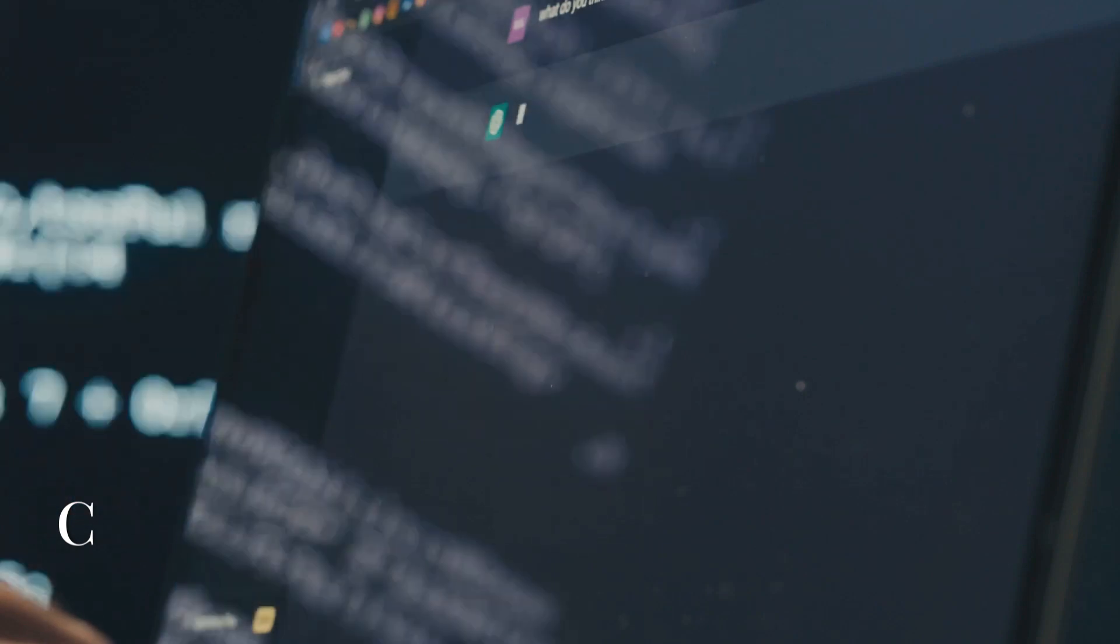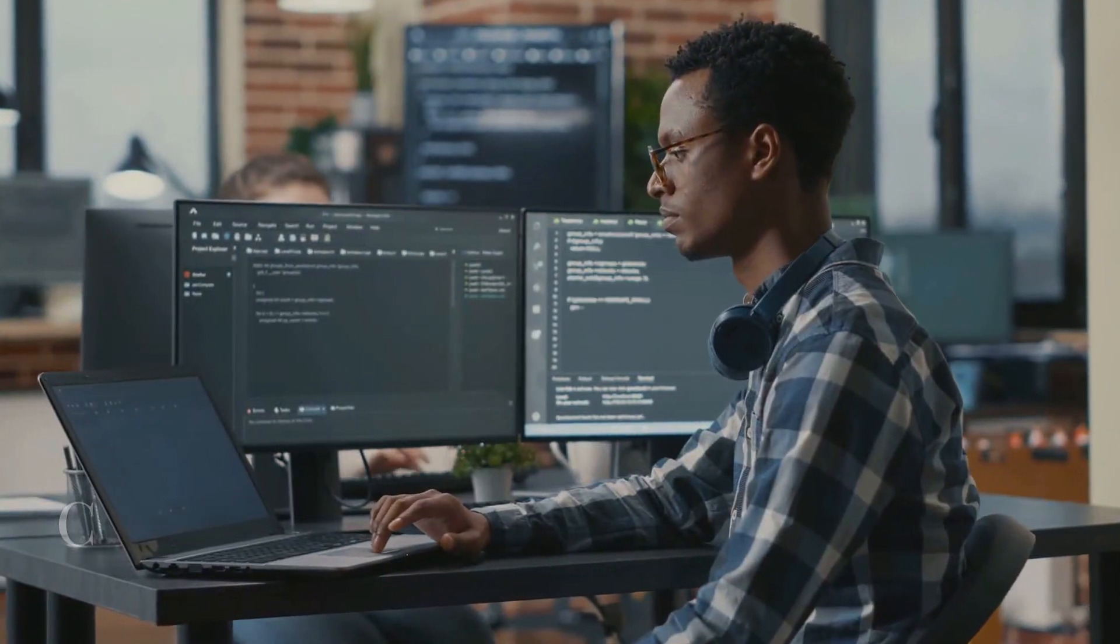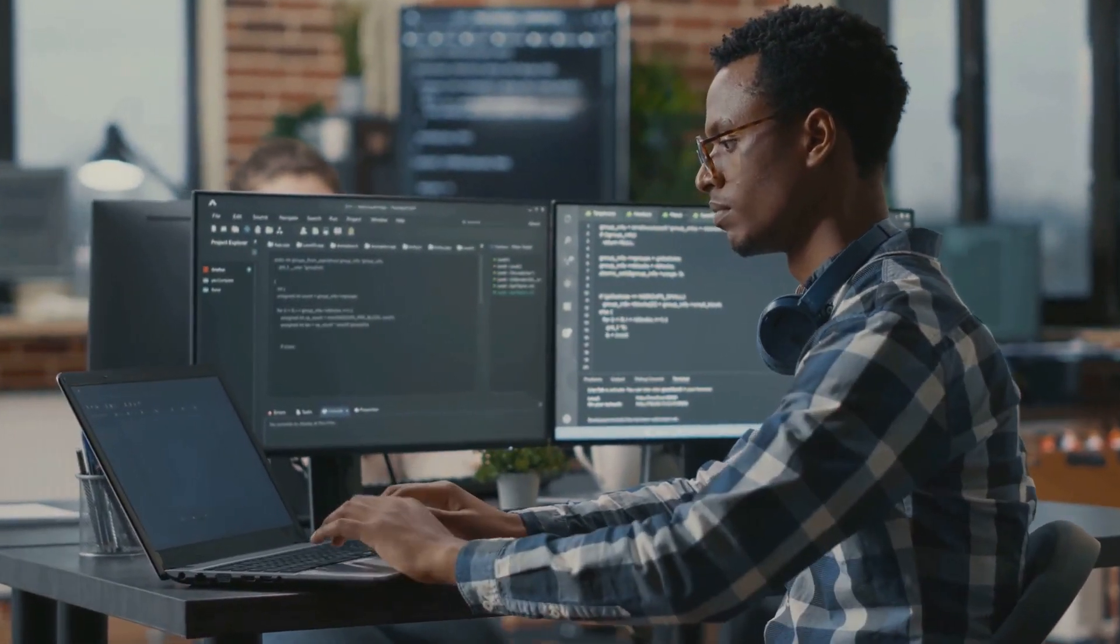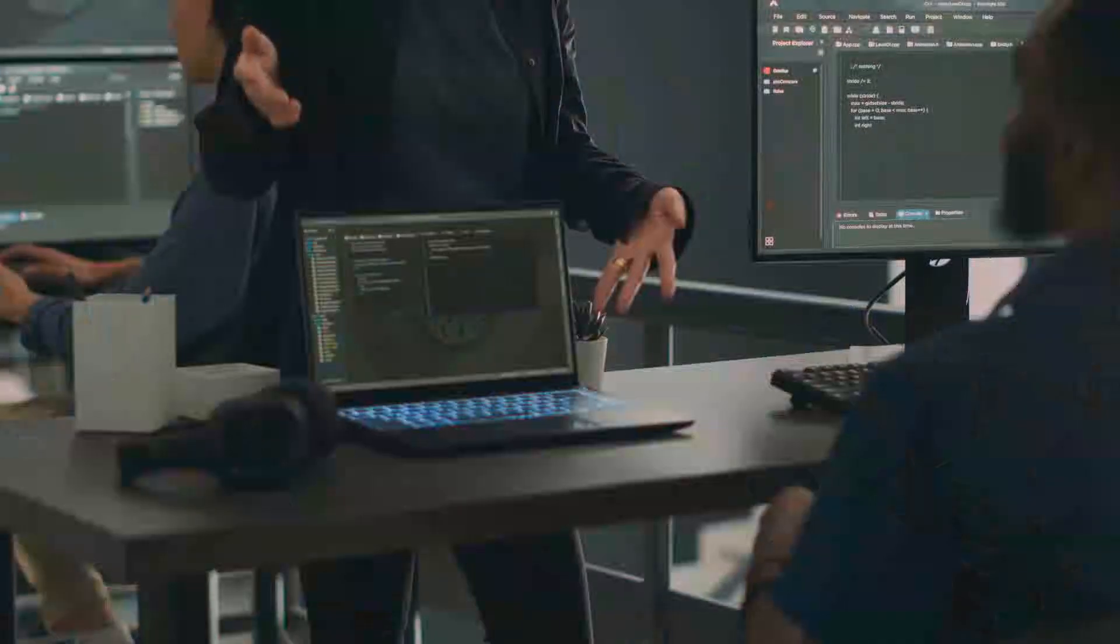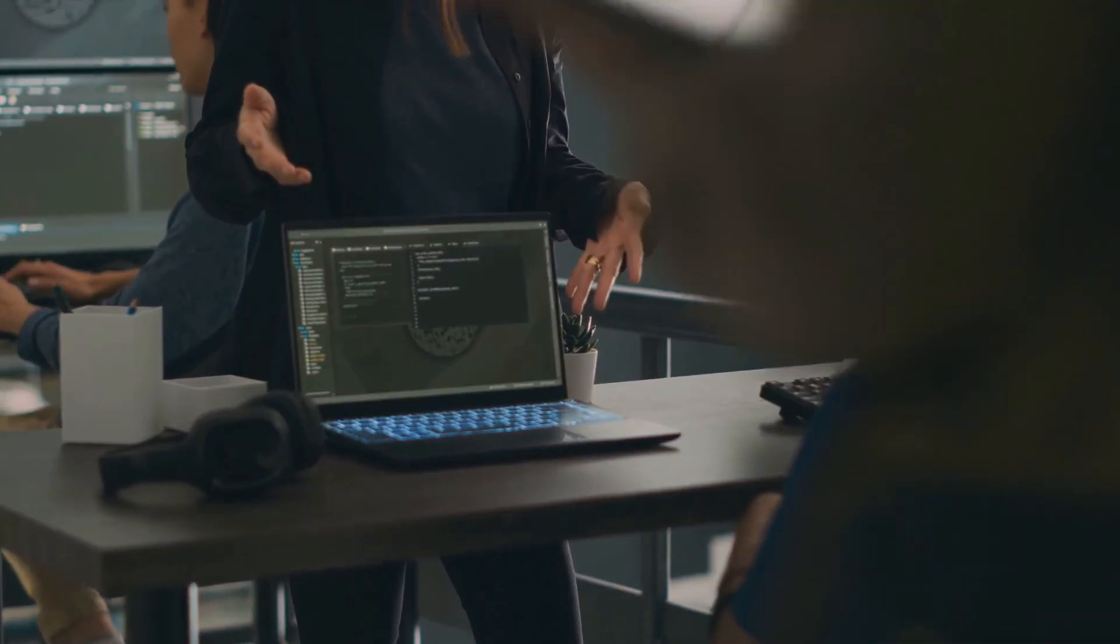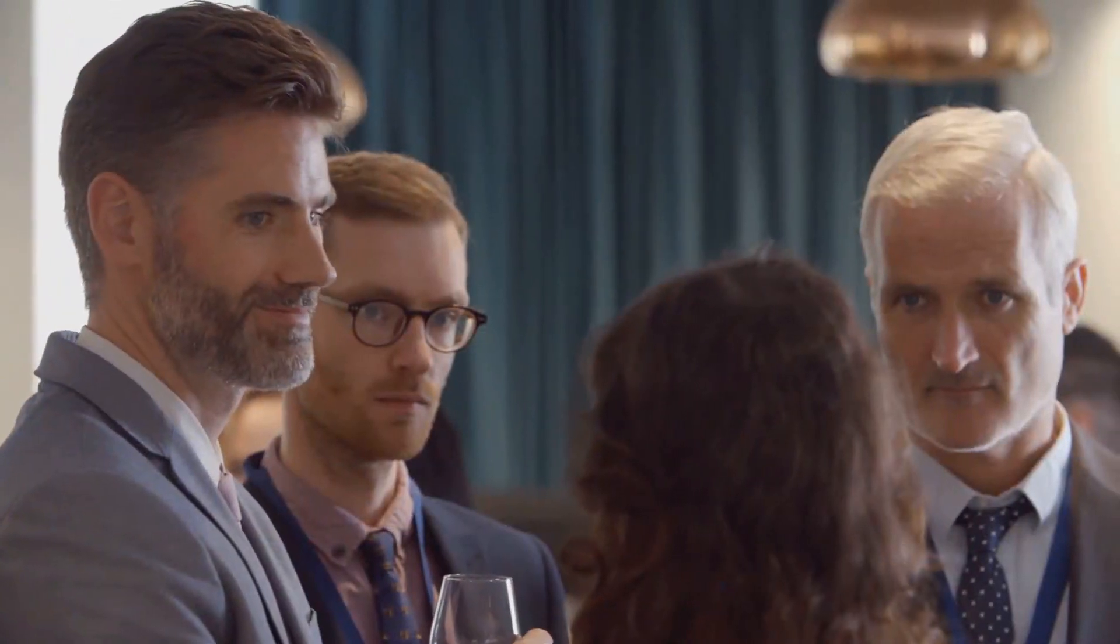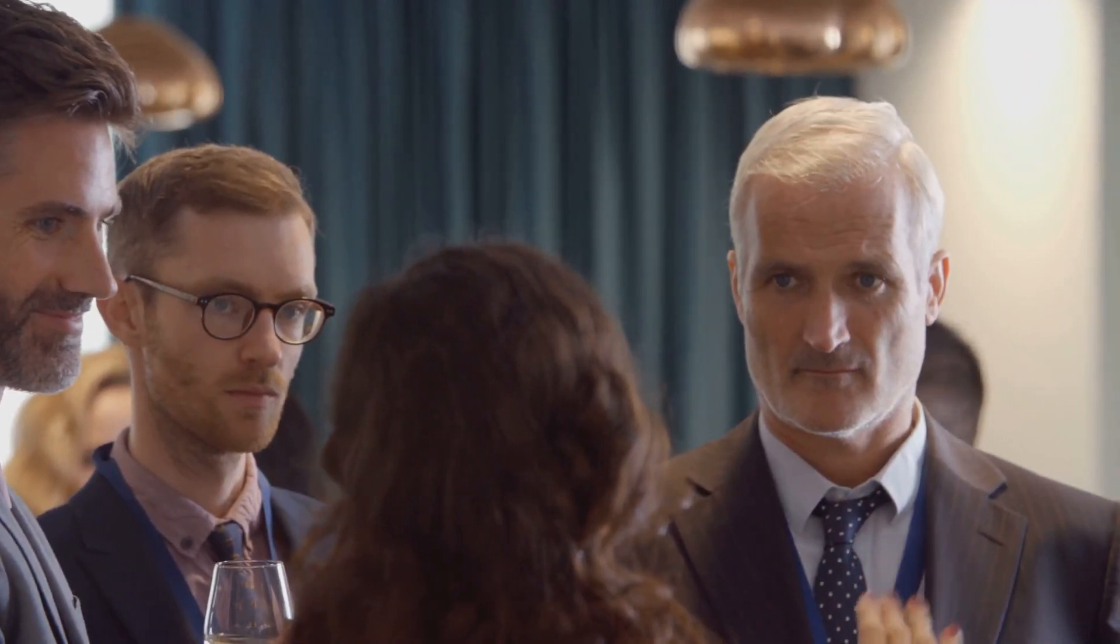Next, showcase your skills to the world. Build a portfolio on GitHub, join Kaggle competitions, and contribute to open-source projects. Networking in the AI ML community will open doors you never knew existed.